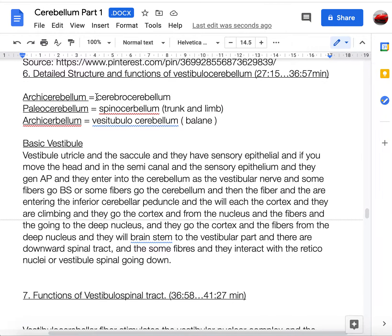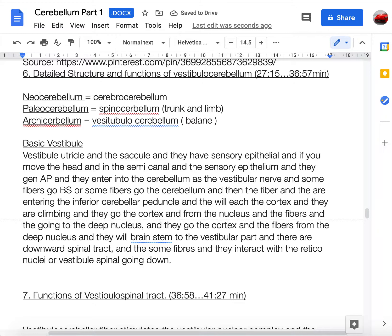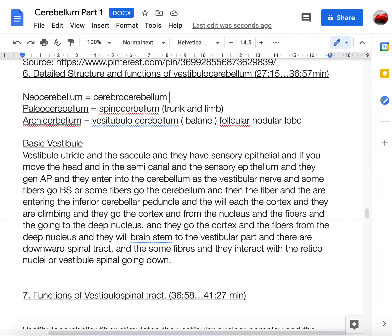The cerebellum can be classified as anterior, posterior, and flocculonodular lobes, or alternatively as archicerebellum, neocerebellum, and paleocerebellum. The archicerebellum corresponds to vestibular pathways, the paleocerebellum to spinocerebellar pathways, and the neocerebellum to the cerebrocerebellar pathway. The flocculonodular lobe is the archicerebellum, the anterior lobe is the paleocerebellum, and the posterior lobe is the neocerebellum.